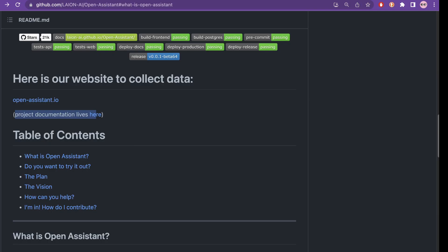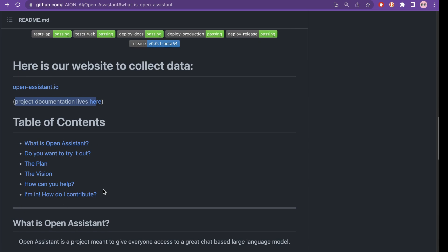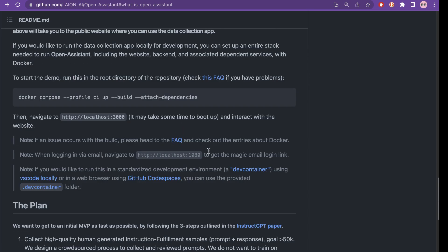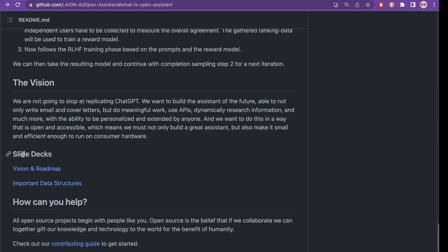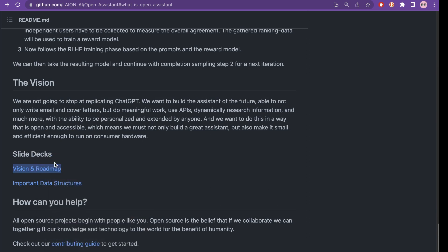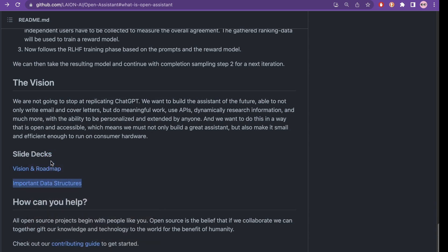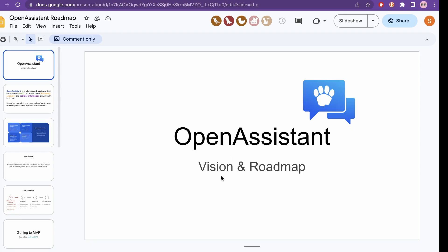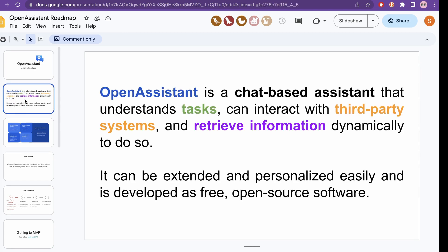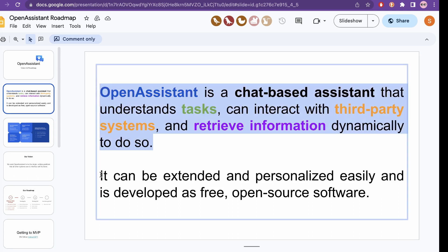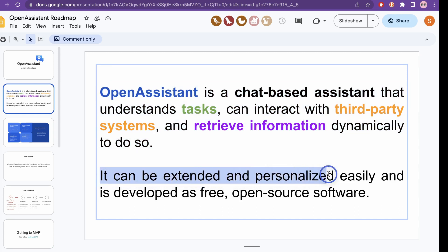Before going through the website I will first go through the GitHub page. There is a table of contents with information about what Open Assistant is and all these things, but I really like the fact that they have slides here as well. Let me open the vision and roadmap slide in a new tab, and also the data structures. Open Assistant is a chat-based assistant that understands tasks, can interact with third-party systems and retrieve information dynamically, and it can be extended and personalized easily — developed as free open source software.